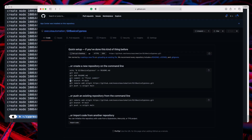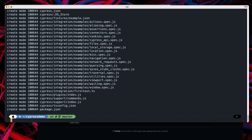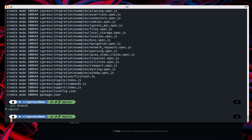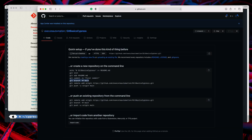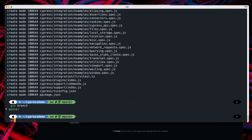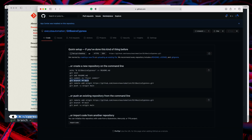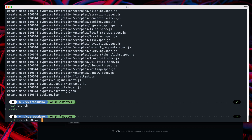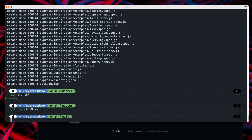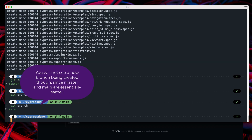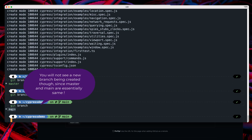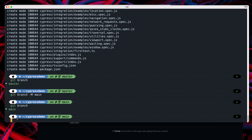Now we need to set up the branch. If you type 'git branch', it will show you that it's currently on 'master'. Git has changed the terminology from 'master' to 'main', so I'll run 'git branch -m main' to rename it. You can now see it has changed from master to main, and that's the only branch we have.